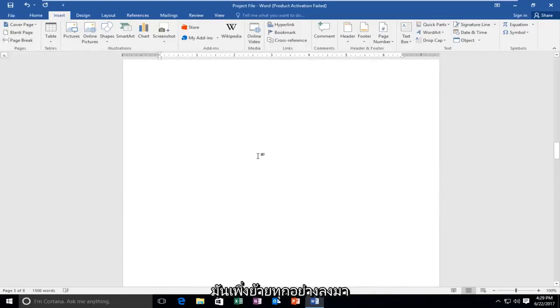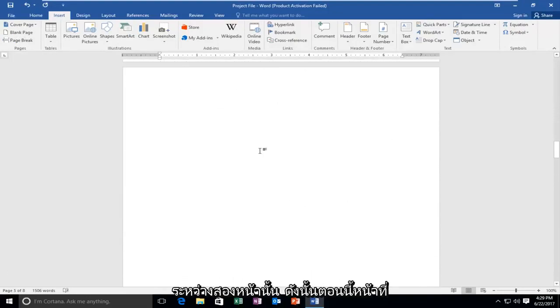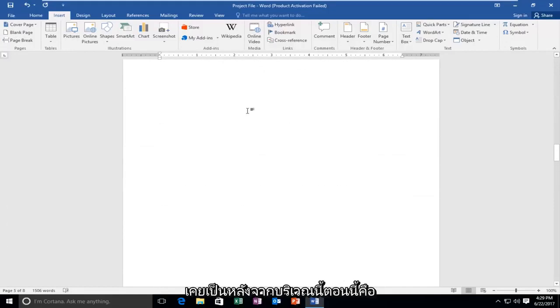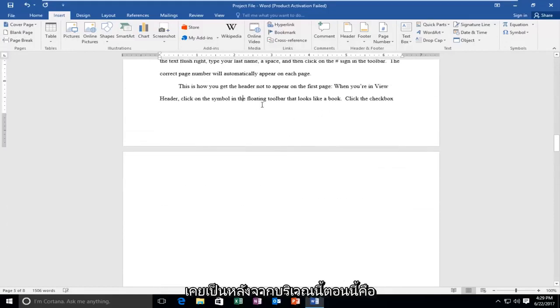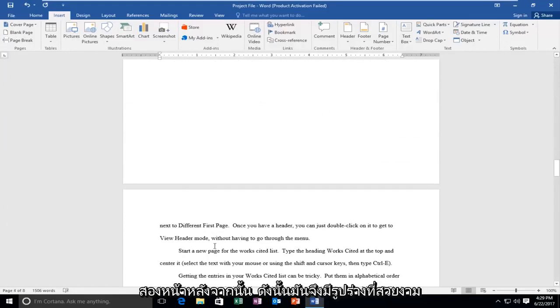And you can see that it just moved everything down in between those two pages. So now the page that used to be right after this area is now two pages after. It's pretty straightforward.